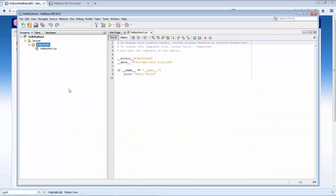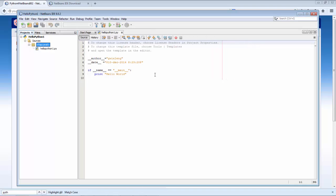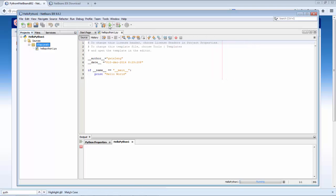You can see that in the Projects window a logical view is provided, and in the editor we see our Hello World Python example. We click the green button, the application runs, and we see our Hello World message.